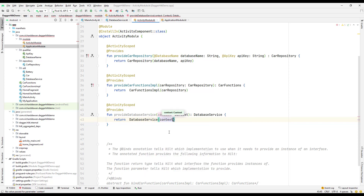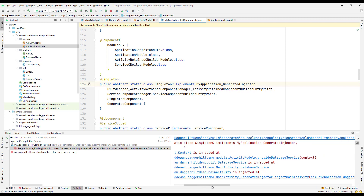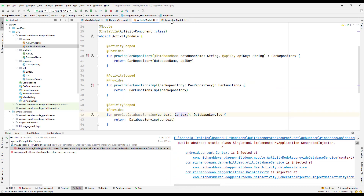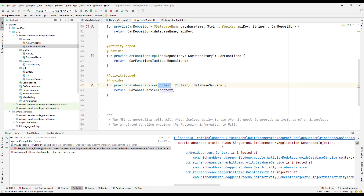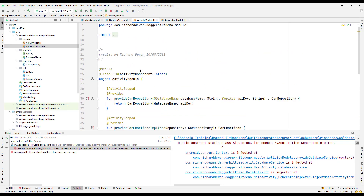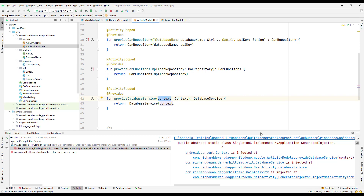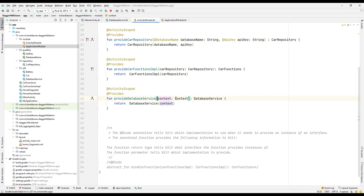But it's not going to work this way. If I try to run it, it's not able to provide the context, and you will get an error saying that context is injected but we haven't provided that particular context. Hilt doesn't know how to get that context here. But in Hilt, it's really easy to get the context.